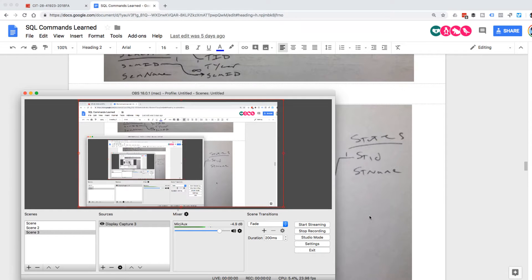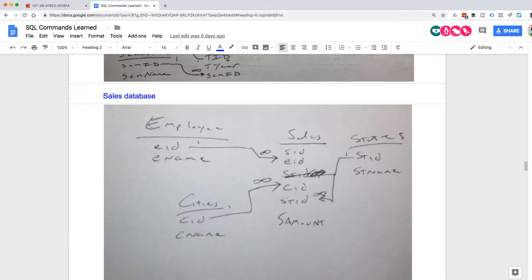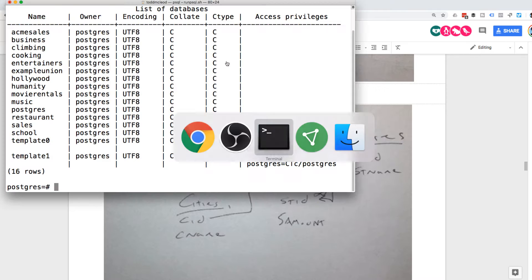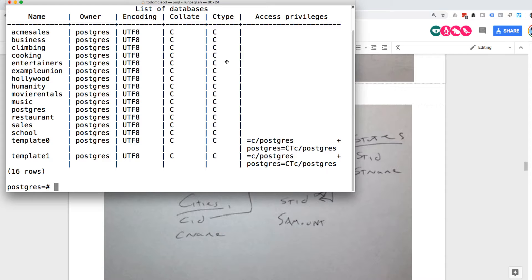We are going to update some stuff. We're going to go into the sales database. I'm going to go into sales.